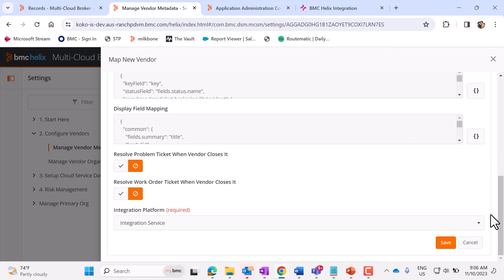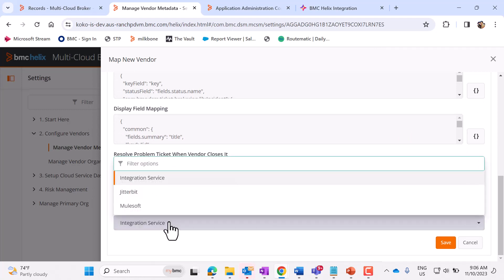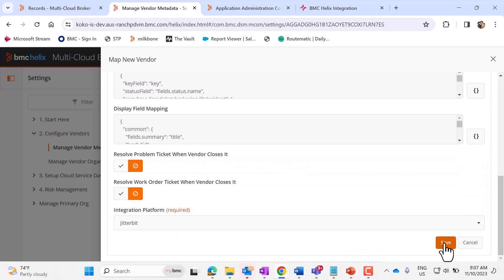Scroll down. Select the integration platform as Jitterbit and click on Save.